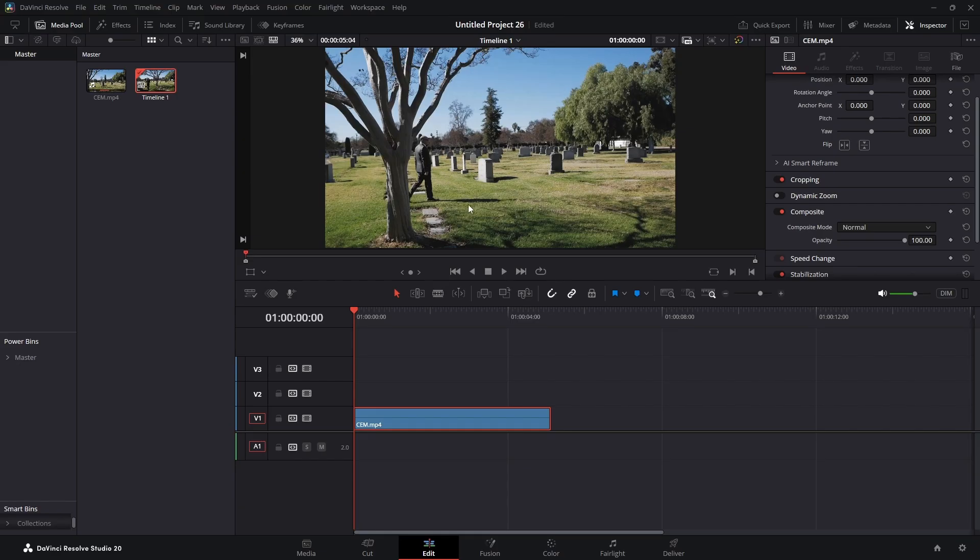It can just be done a lot easier with the magic mask, but it can be done in the free version.